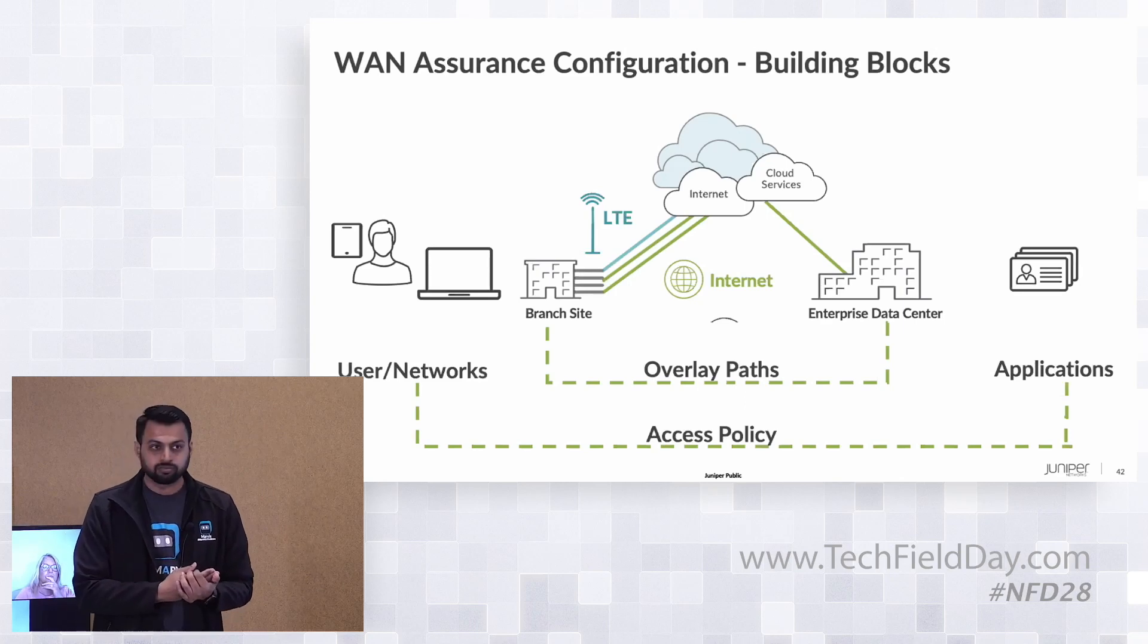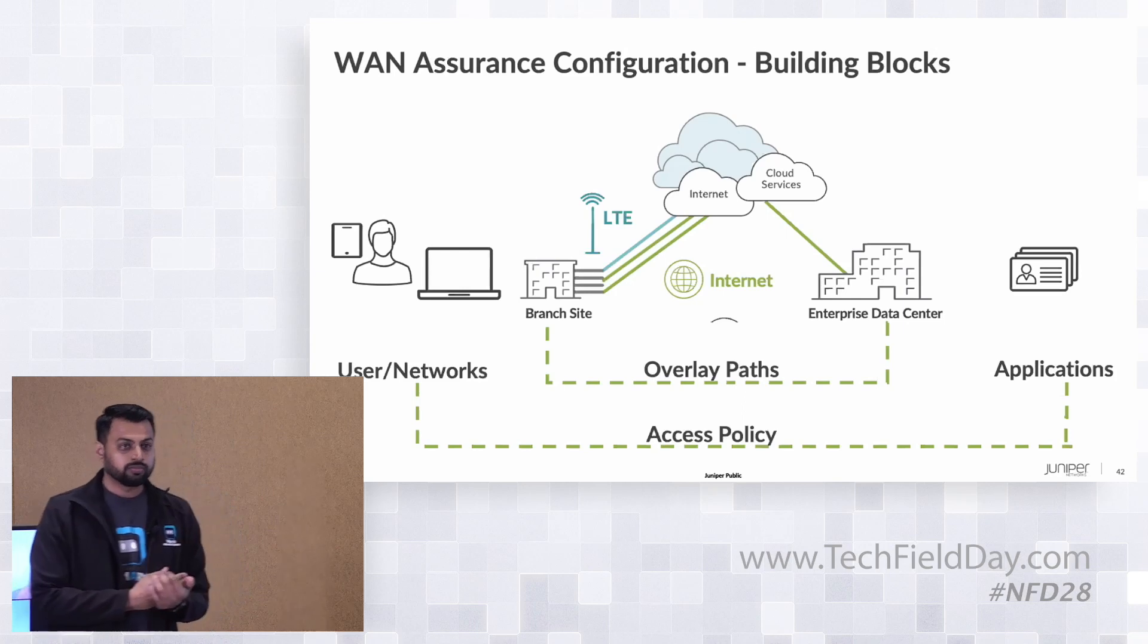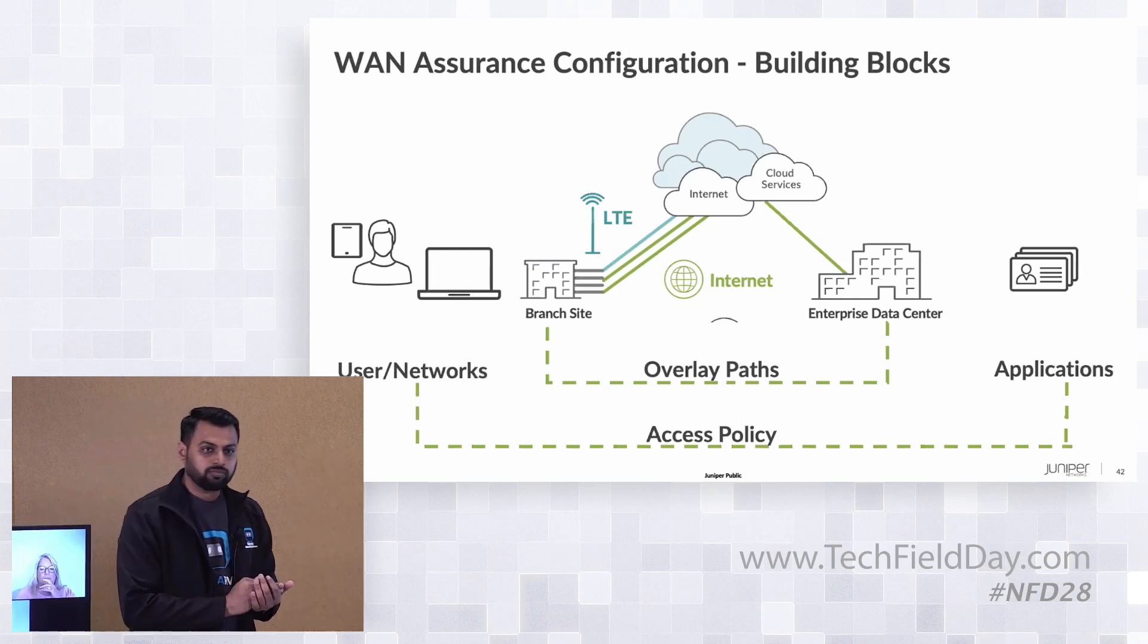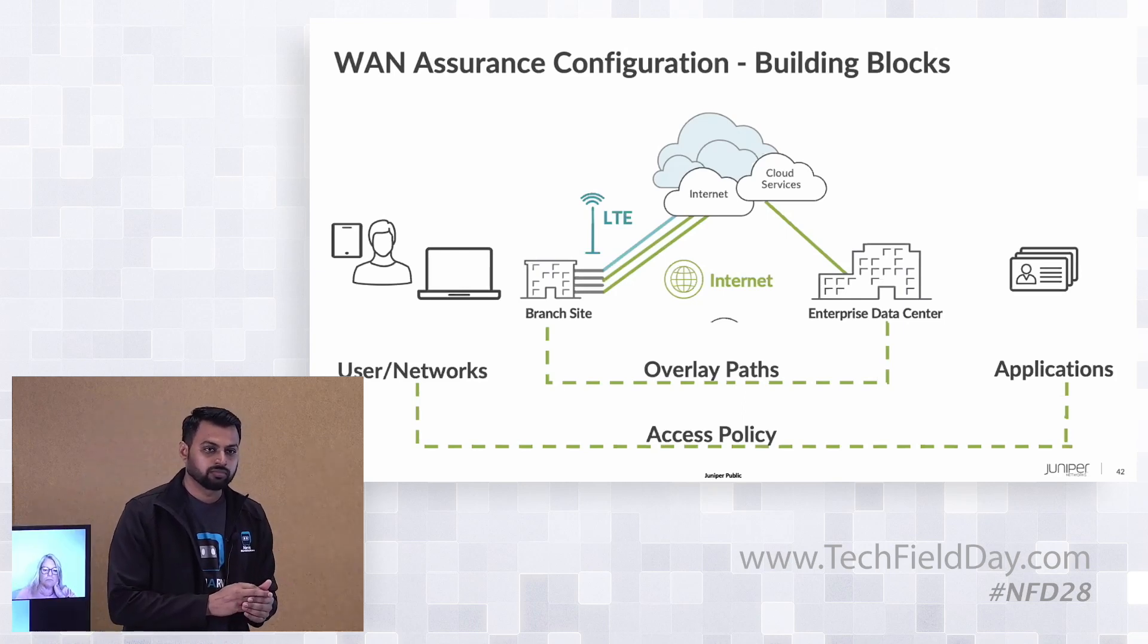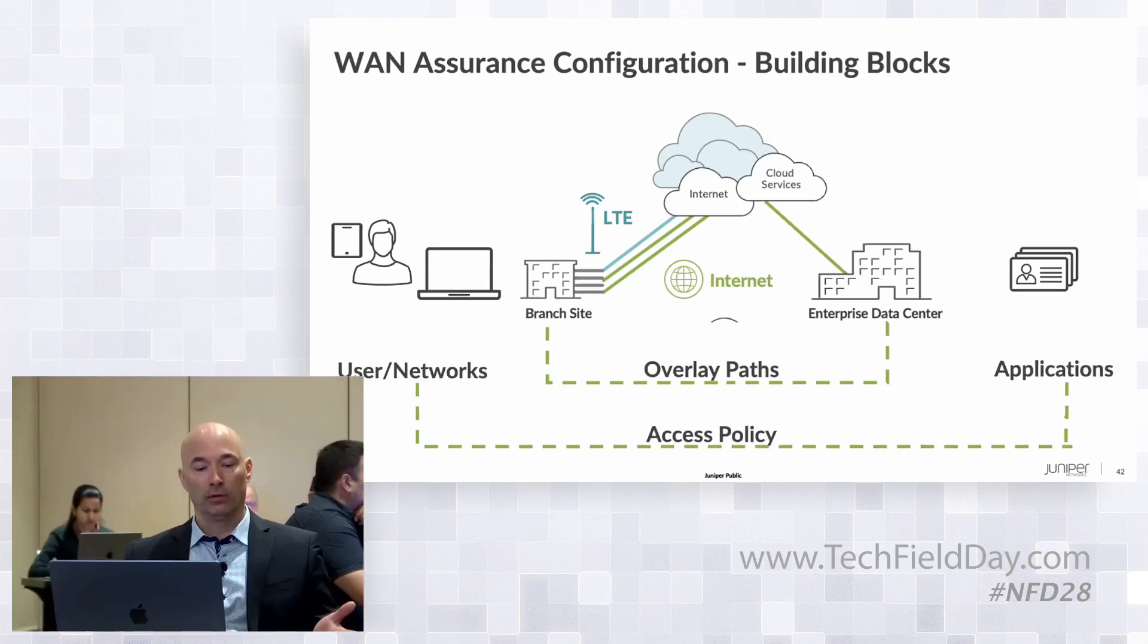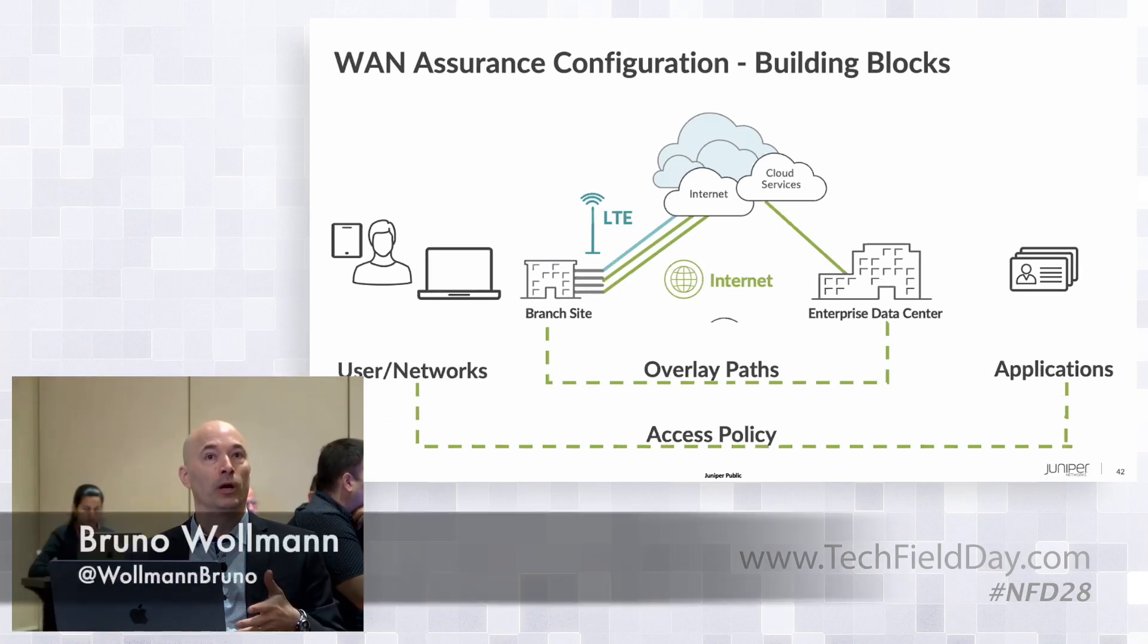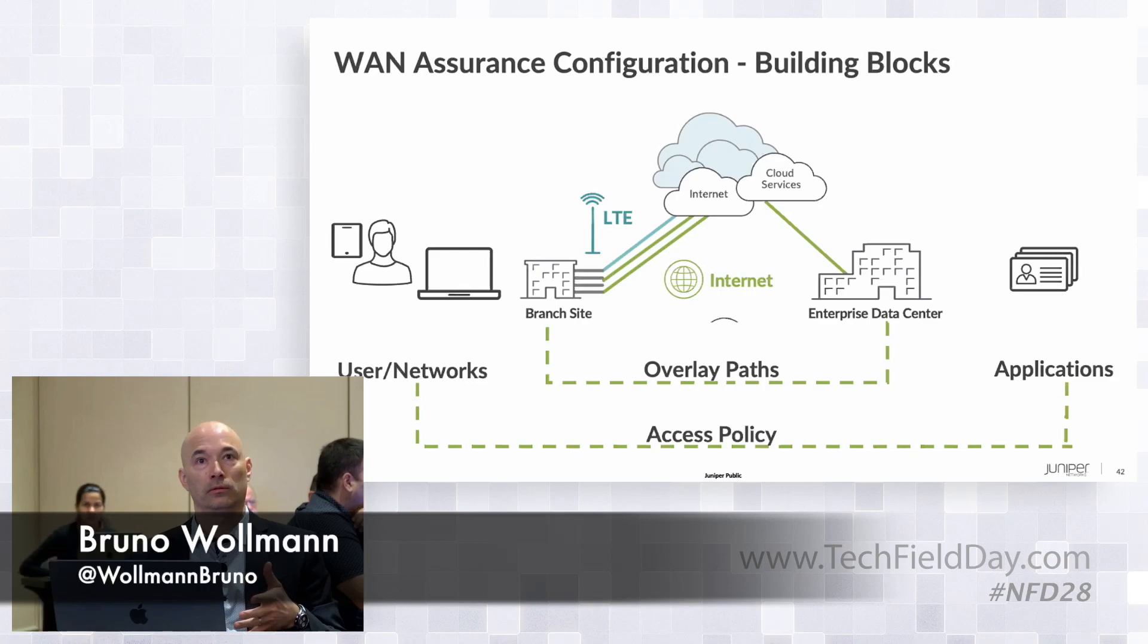I have a quick question around security and compliance. Do you have solutions for highly secure networks where they don't necessarily want or can't have their network gear communicating with the cloud? I'm thinking OT networks and utility environments or medical networks that may be segregated off. How do those networks take advantage of AI and Mist that's processed in the cloud?